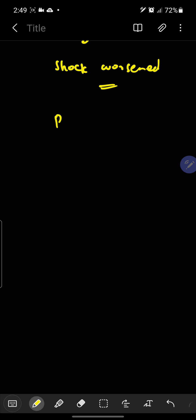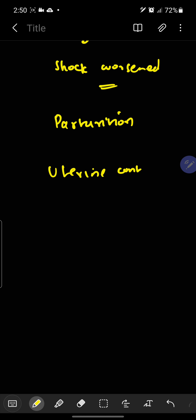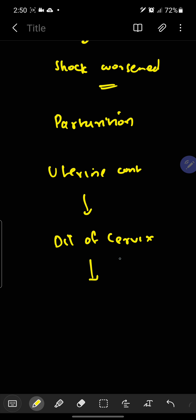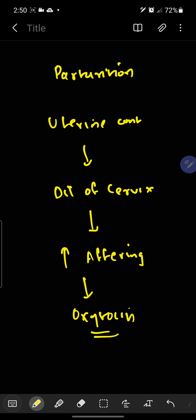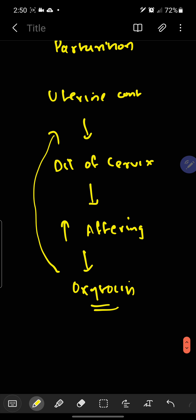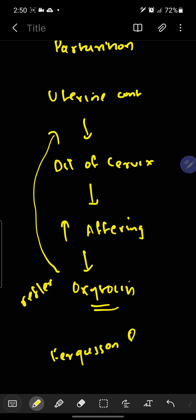The last example is parturition — that means delivery of the fetus. There is uterine contraction, which leads to dilation of the cervix. Due to cervix dilation, more afferent sensory firing occurs, so oxytocin will be released into the blood. The release of oxytocin increases uterine contraction even more. This is an example of positive feedback mechanism, and this reflex is called the Ferguson reflex.